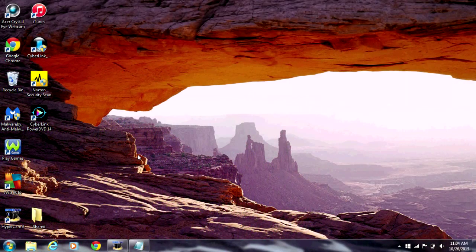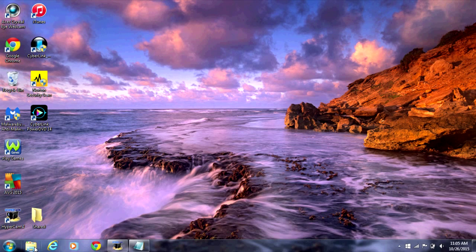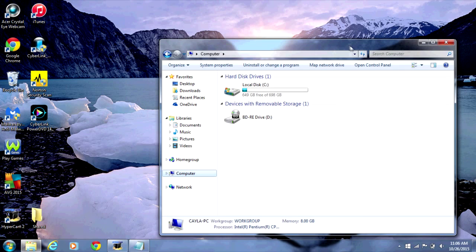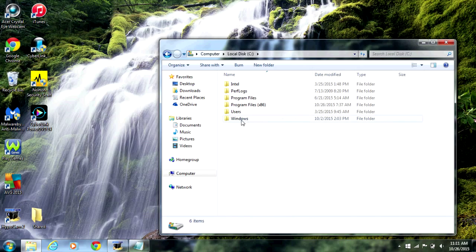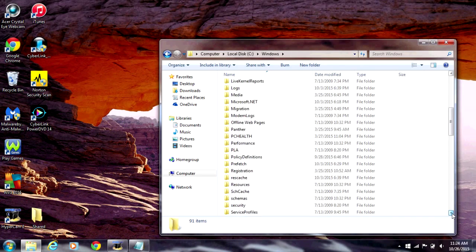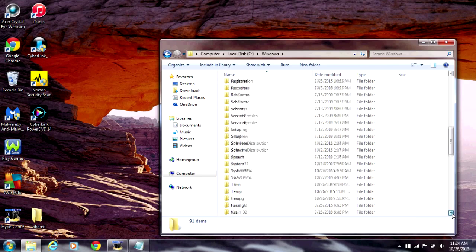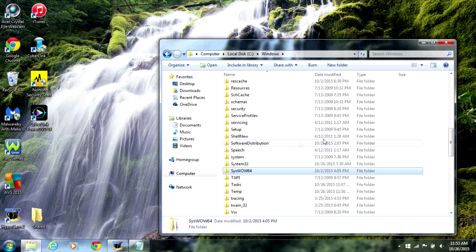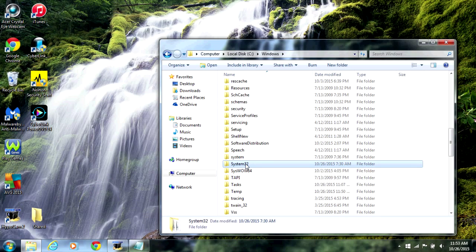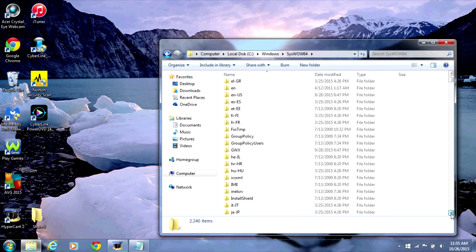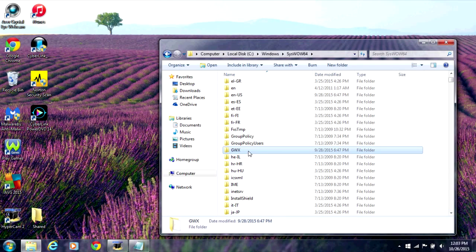Next, you're going to delete the update. Open the Windows Explorer — that's this icon down here. Then click on Computer and select the C drive. Now open the Windows folder and scroll down. Look for SysWOW64. If you have a 32-bit computer, then it will be System32. Double click on the folder to open it. Scroll down and look for GWX. Right click on the folder and select Delete.